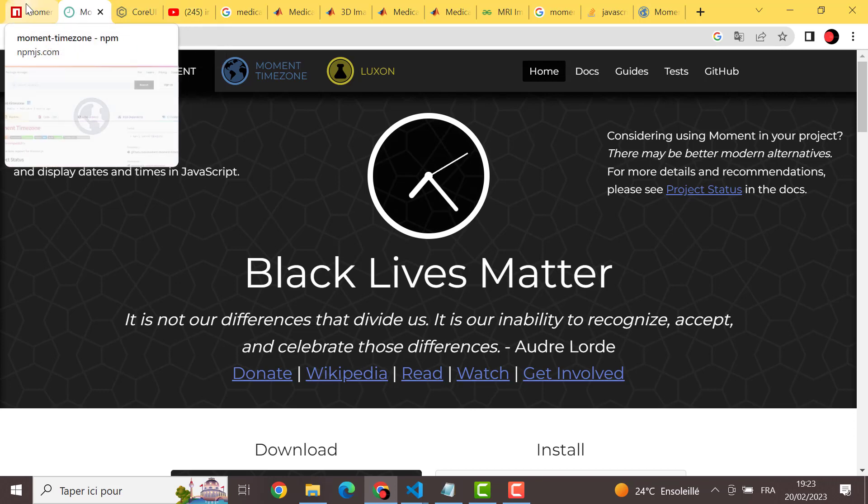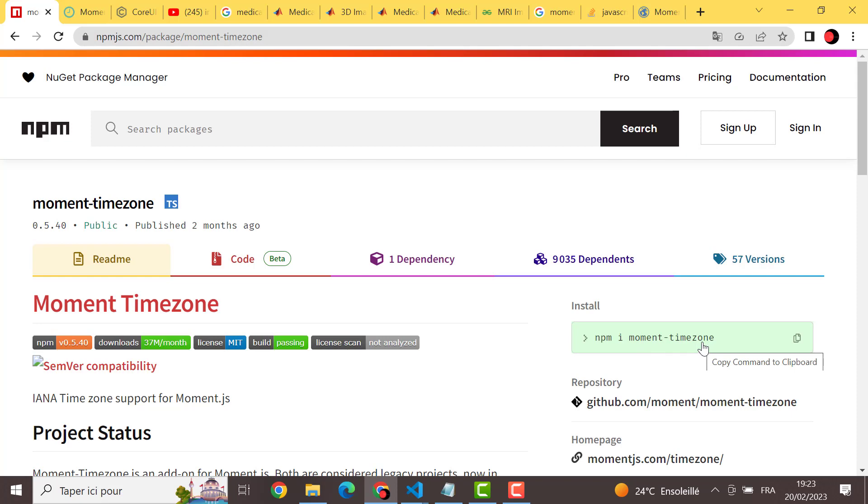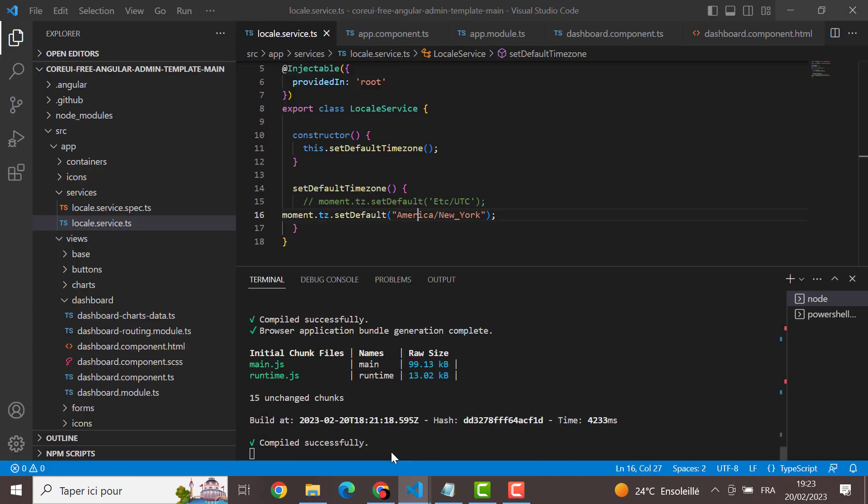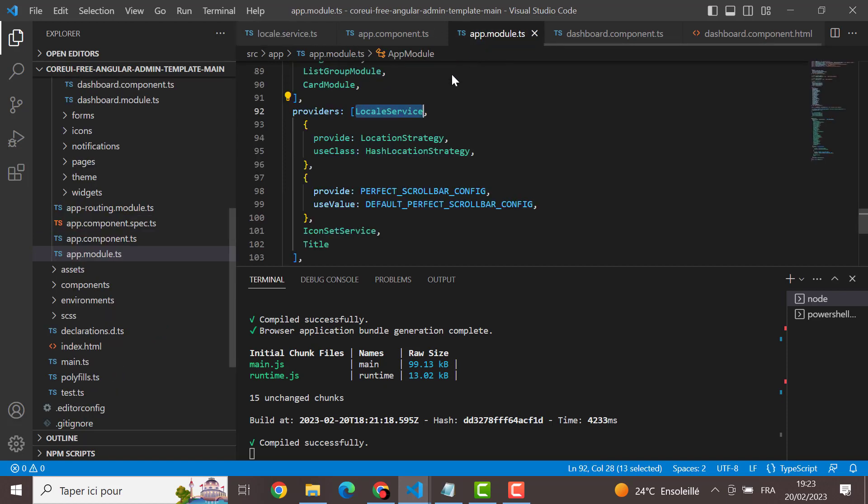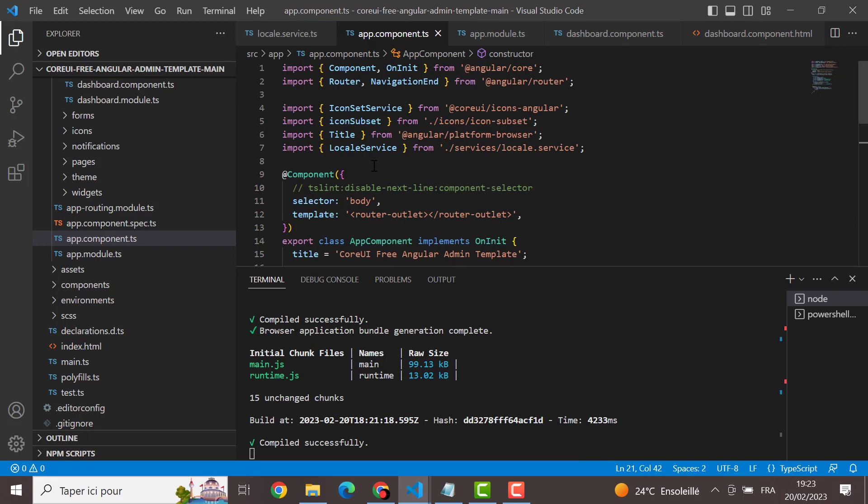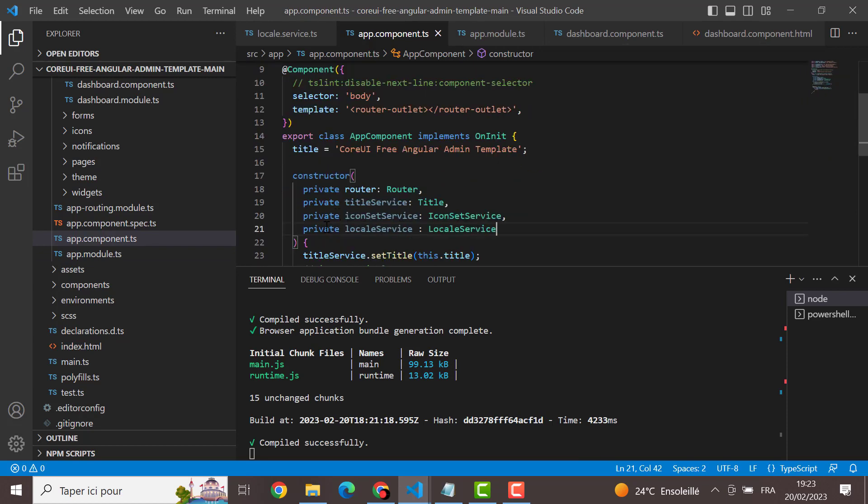And also the second step, it was to install moment-timezone, which give us the right to manipulate the timezone. And after that, the third step is to create a local service and to set the default timezone that you want here. And after that, you have to provide this local service in the app module, in the provider. After that, you have to inject this local service in your app components. You have just to add it here in the constructor as a private.